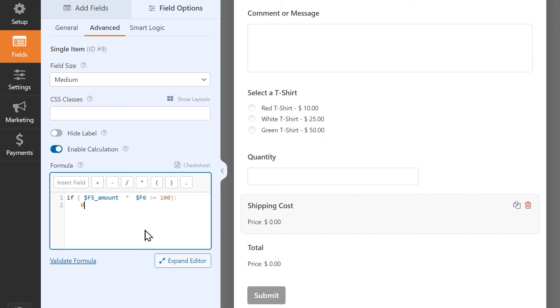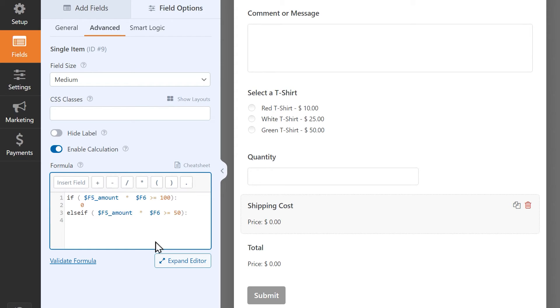In the next line, we're going to write our second statement. Else-if, open parentheses, the cost of the item, multiplied by the quantity, is greater than or equal to $50, close parentheses, colon, then the shipping cost is $5.